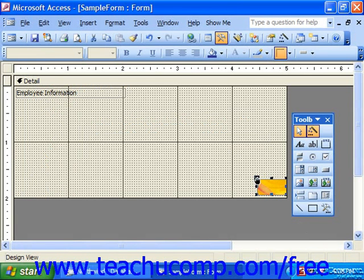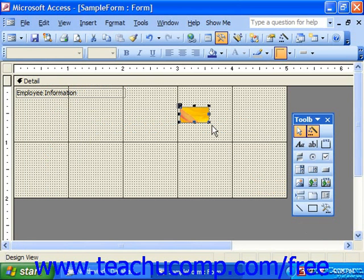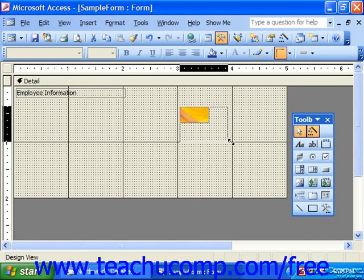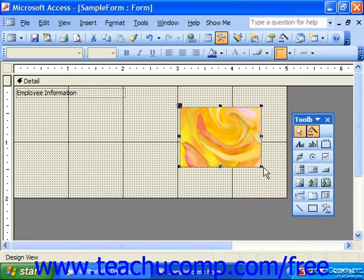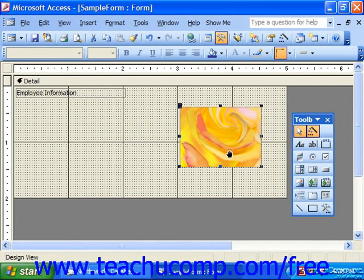One thing that you might also notice, the picture that is inserted at first is the same size as it was created. So if you're dealing with a very large picture, it doesn't necessarily fit the frame per se.